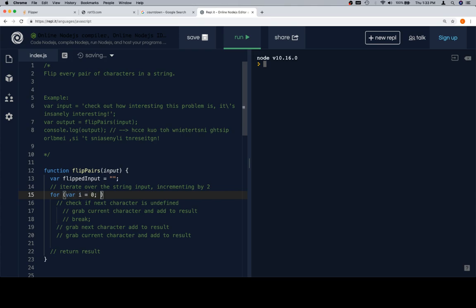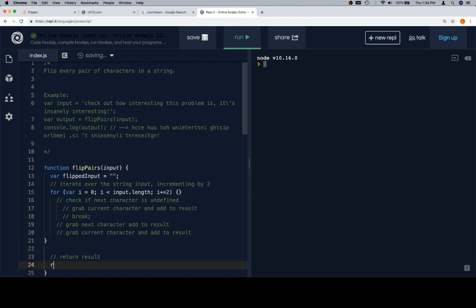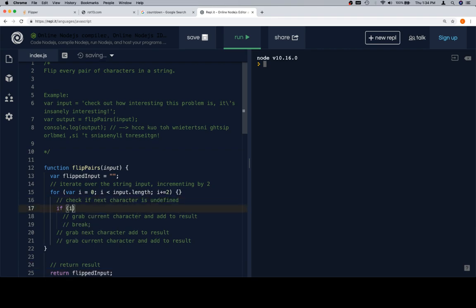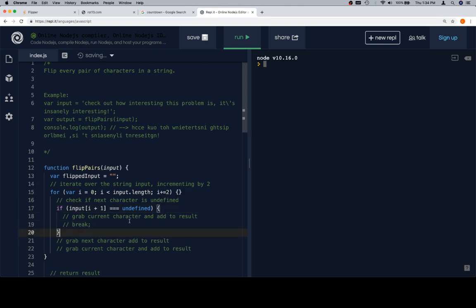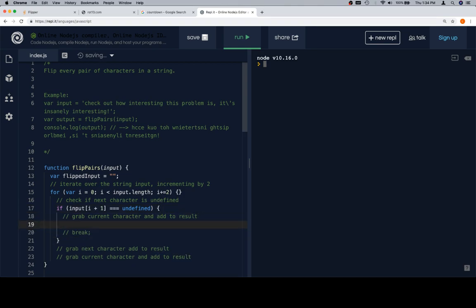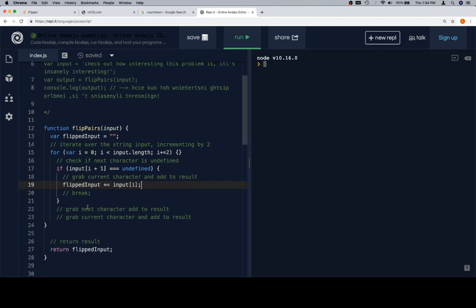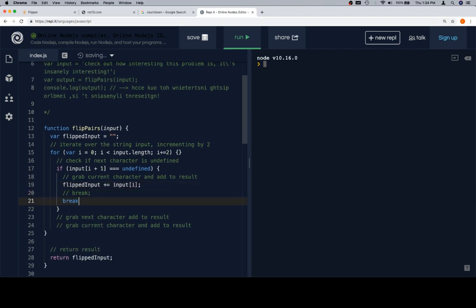For loop, variable i is equal to zero, i is going to be less than the length of the input, and then i is going to increment by two each time. So, we usually do i plus plus, and i plus plus is the same as i plus equals one, which changes i to be what it was plus one. Now, we're going to change it to be whatever i was plus two. Let's go ahead and jump down here and return flipped input. Check if the next character is undefined. If input at i plus one is equal to undefined, then flipped input plus equals input at i, and then break.